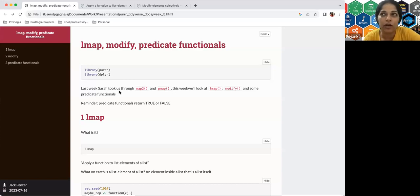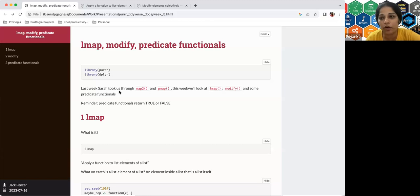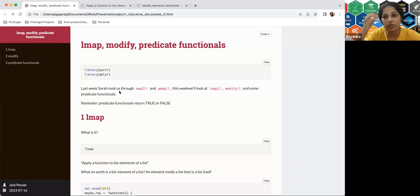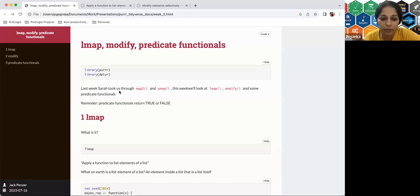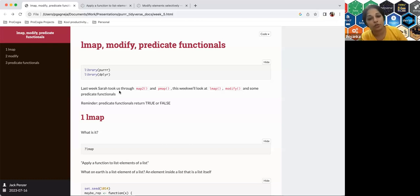We're going to focus on understanding what lmap is and how it's different from other map functions we've learned so far. Today's discussion is going to be a lot more interactive — we'll try things, discuss how everyone has gotten a sense of these functions, and brainstorm on the fly. Last time we covered map2 and pmap functions.